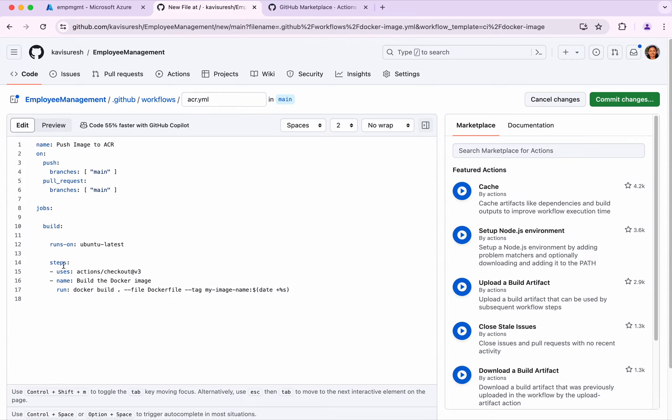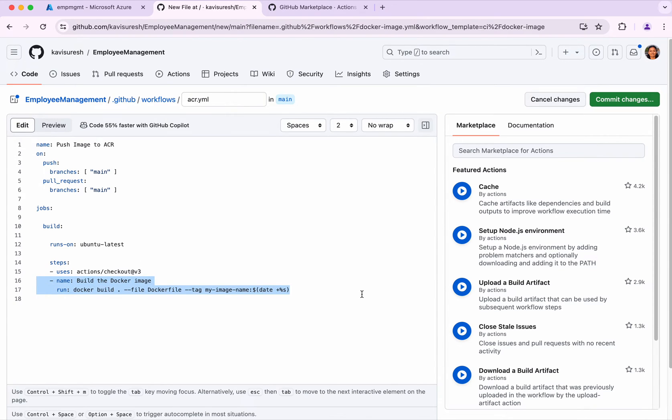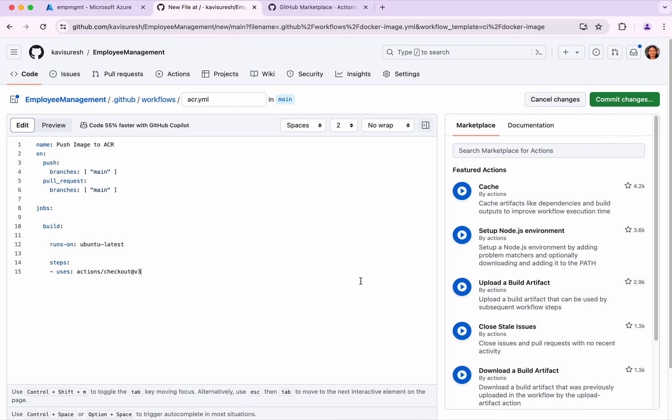This job has multiple steps. The first step is we're going to check out the code. For that we're going to use an existing GitHub Action. I'm going to remove the next one. What I'm going to do is use a pre-existing GitHub Action which is available to log into the ACR and build and push the image to the ACR.